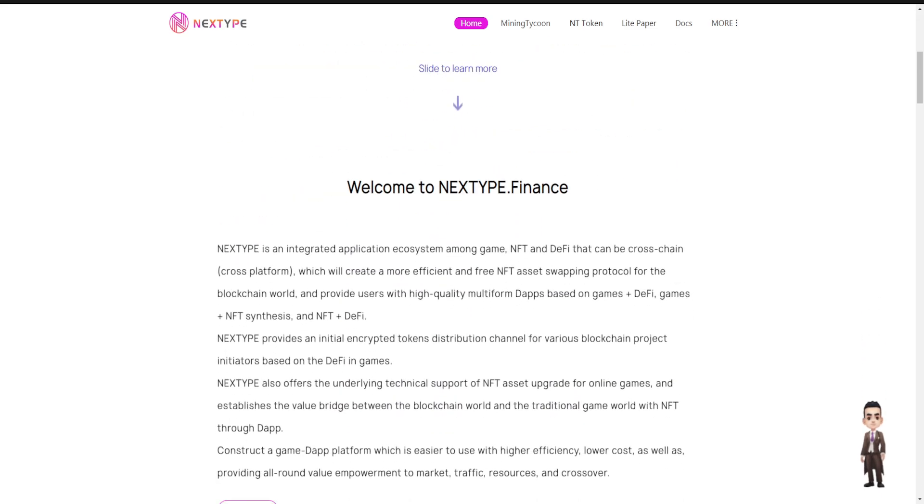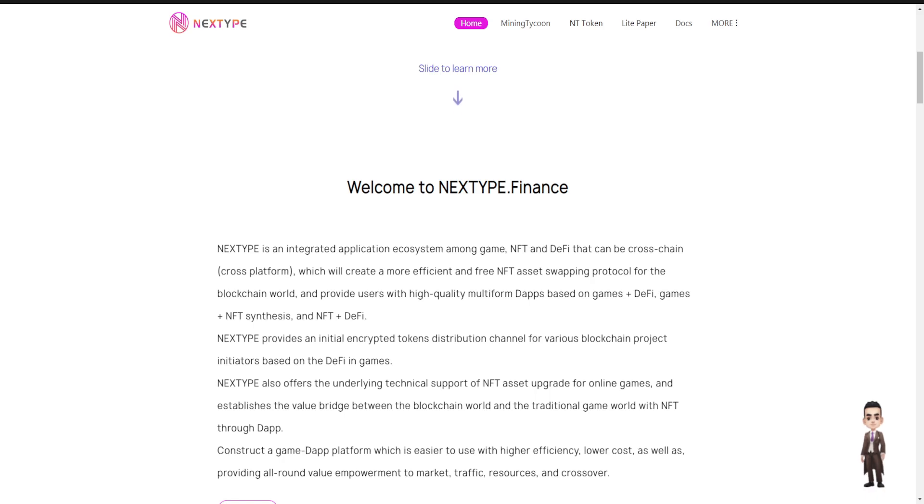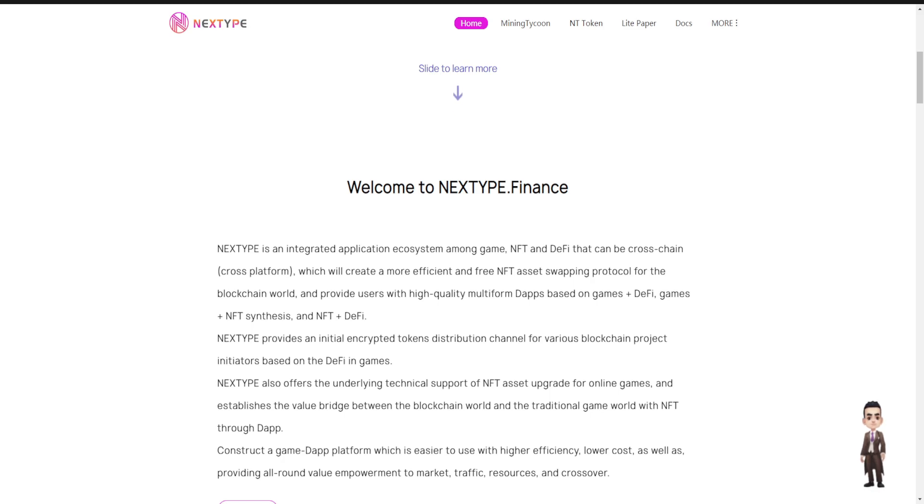Welcome to NEXTYPE Finance. NEXTYPE is an integrated application ecosystem among games, NFT, and the cross-chain platform, so you can play with NFT synthesis and NFT plus DApp things over there. NEXTYPE also offers underlying technical support for NFT assist upgradeable on online games and establishes the value bridge between blockchain world and the traditional game world with NFT through a DApp. Construct a game DApp platform which is easier to use, high efficiency, and lower cost, as well as providing all-round value empowerment to traffic, market traffic, resource, and crossover.